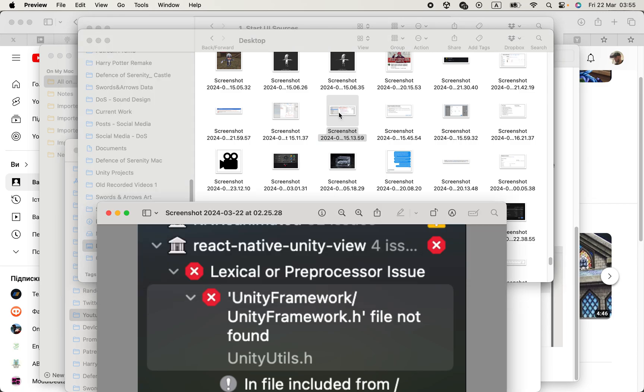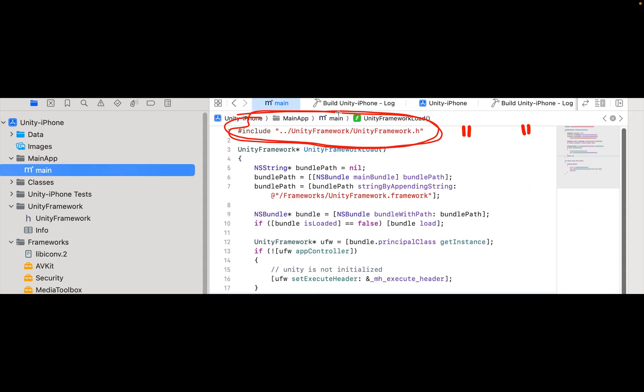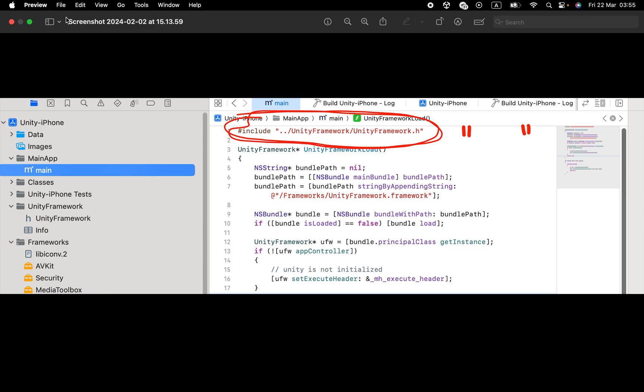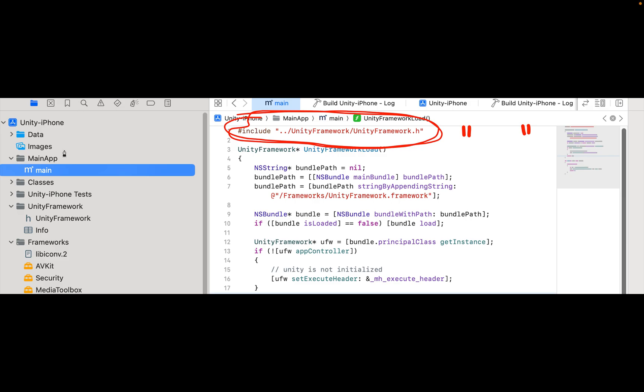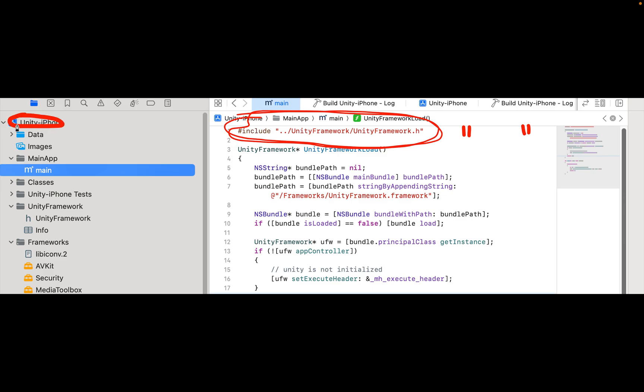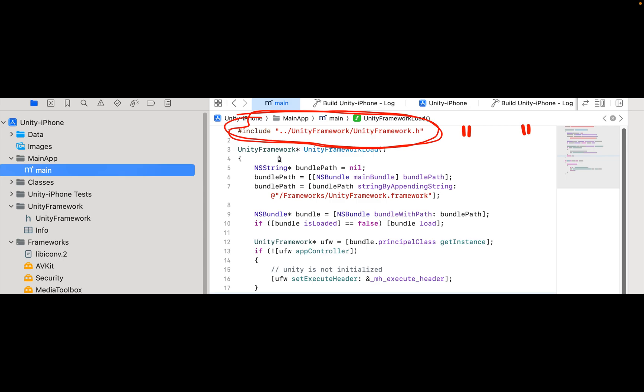I'll show you another screenshot. You have to go to Xcode, open this folder here, then go to your project and open the main app folder, the main file which includes this code.